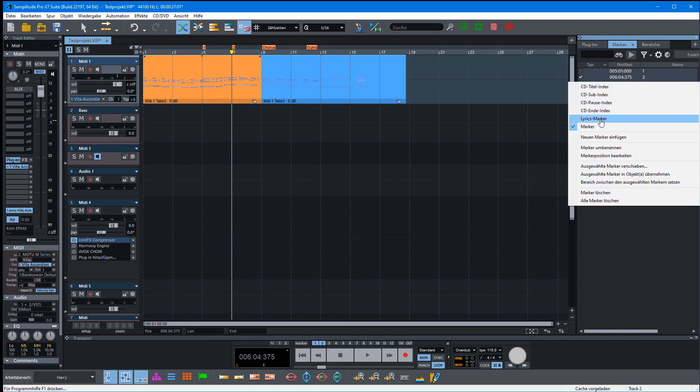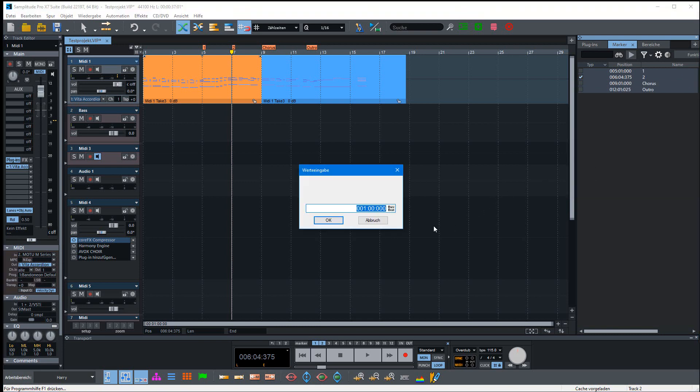Then click the right mouse button and select the command 'Move Selected Markers'. You get a dialog where you can move them forwards or backwards. I'll first set it to zero.